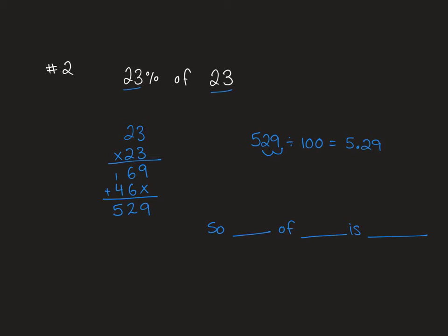To write this answer as a sentence, we're left with 23 percent of 23 is 5.29. Question number three is another word problem.